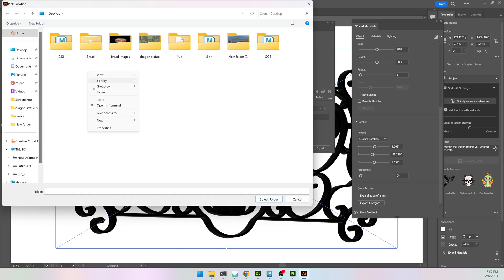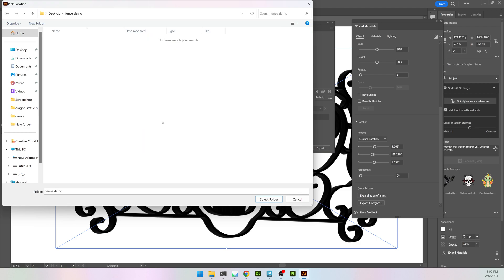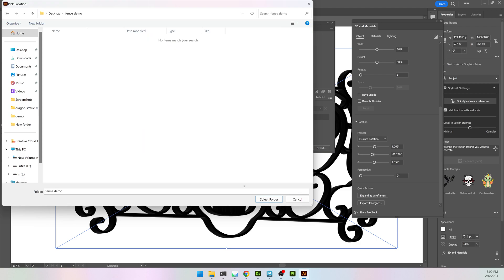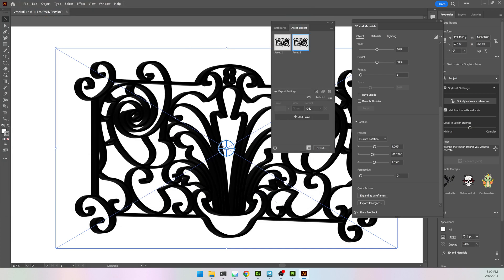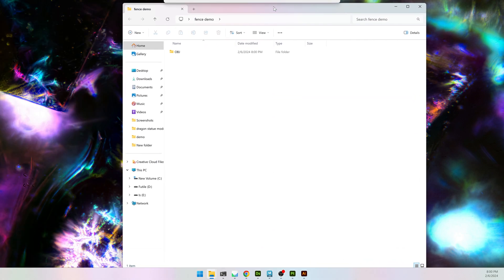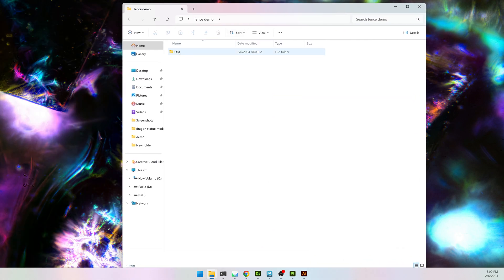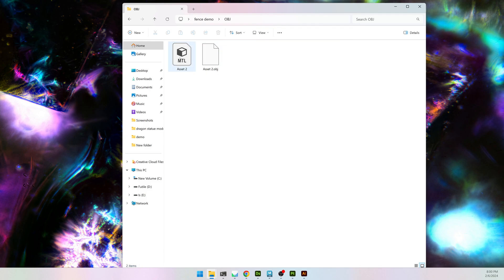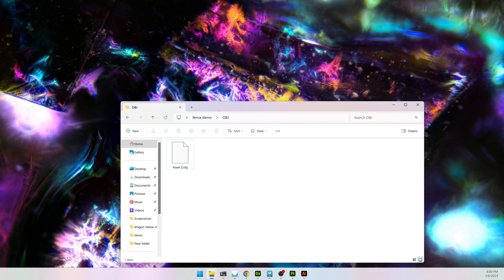Going to choose a folder. Select. And it will be exported. And it will be in a folder called OBJ with an MTL file and an OBJ. I'm going to get rid of the MTL file. I don't really need that.